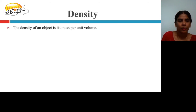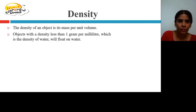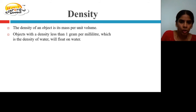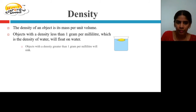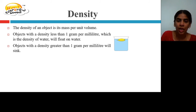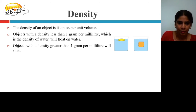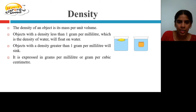Density. The density of an object is its mass per unit volume. Objects with a density less than 1 gram per milliliter — the density of water — will float on water, while objects with a density greater than 1 gram per milliliter will sink. Density is expressed in grams per milliliter or grams per cubic centimeter.